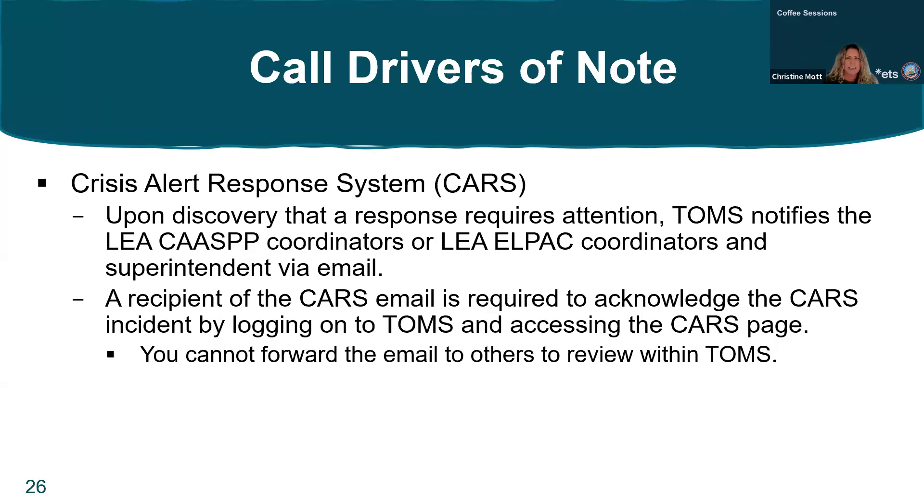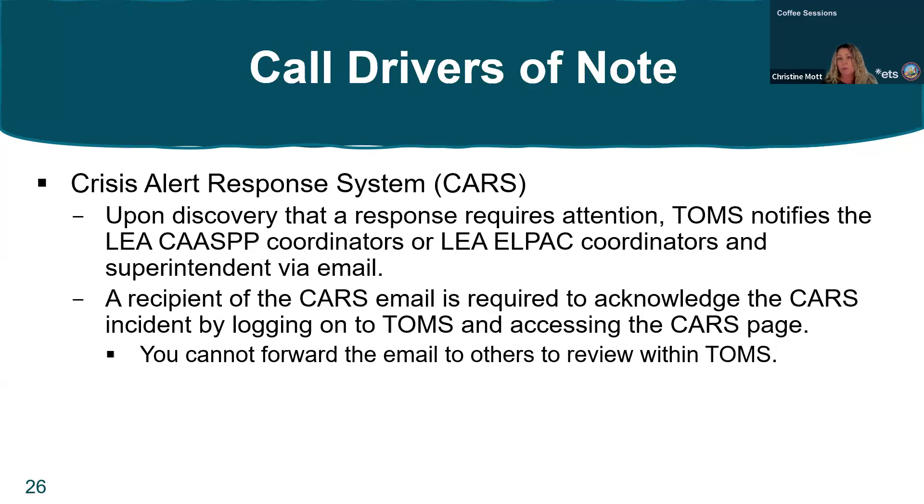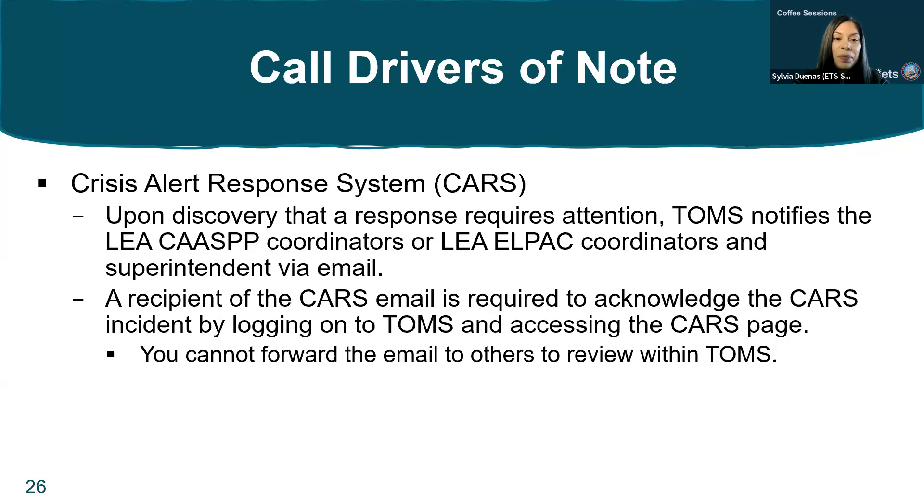Another important tip about CARS notifications: unfortunately, you are not able to forward them over to others that are not LEA coordinators or the superintendent to review within TOMS. That's due to a restriction, a system permission, and so it's only accessible to LEA CAASPP and ELPAC coordinators as well as superintendents. The emails don't start reminders until the following Monday if discovered on a weekend.